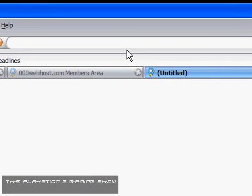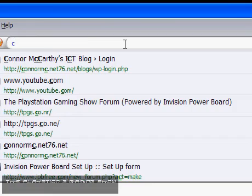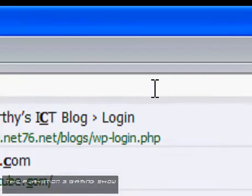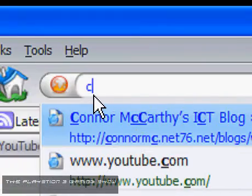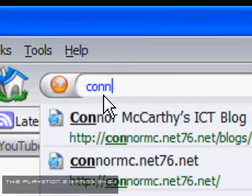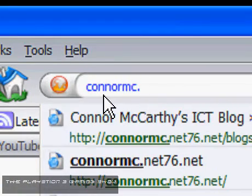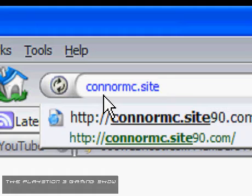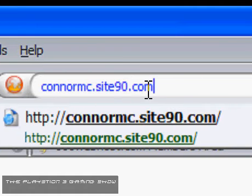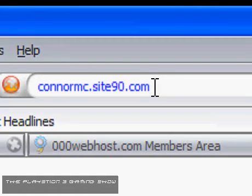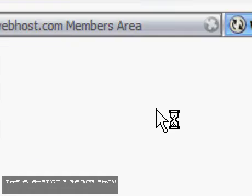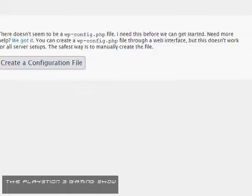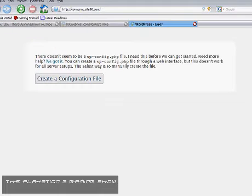Now what you want to do is you want to go to your site. So my site was, let me just zoom in here, my site was Connemc.site90.com. And then if I hit Enter here, this should bring up the WordPress.